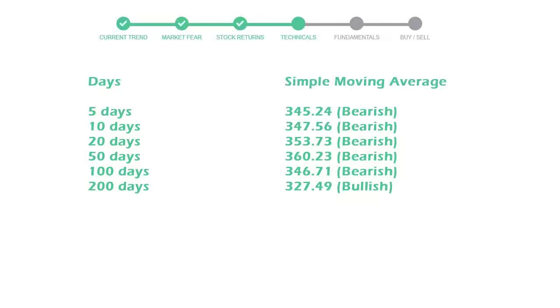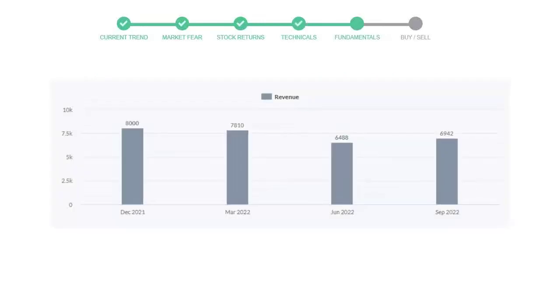Let's look at fundamental analysis. We will mainly see the last two quarters of the company. In June 22, the revenue was $6,488 million. In the recent quarter September 22, it increased to $6,942 million.